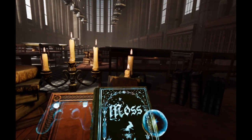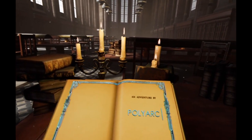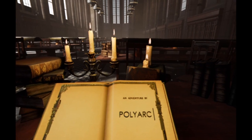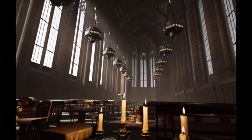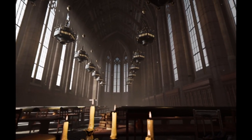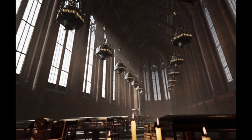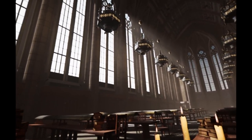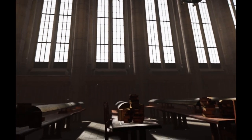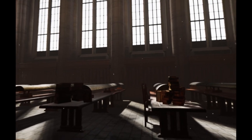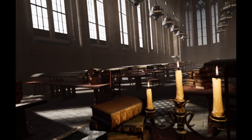This is the beginning of our demo for E3. You'll notice that we're in a large library cathedral. This is where everything begins — a magical library where all of the books and all of the stories about the world of Moss are being read, and in this case, written.